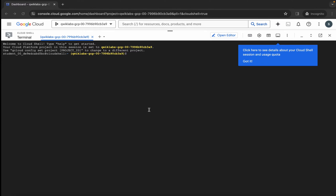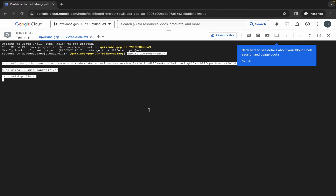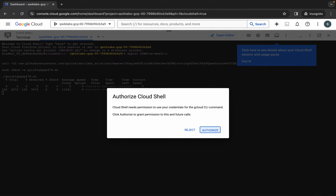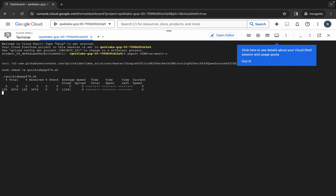Now just copy all these commands, come back over here, paste, hit enter, wait for a second, and then click on authorize. Now you just have to wait for the command to execute, and once it's done you are done with this lab. Just wait for a couple of minutes and after that we will check the score for this lab.